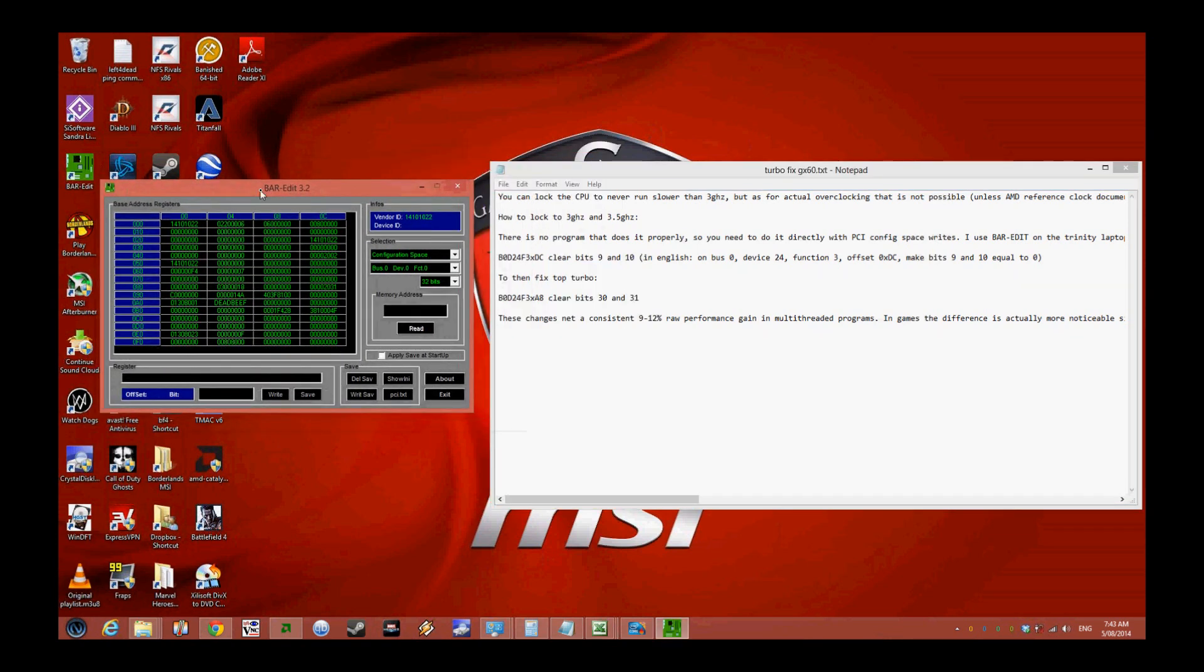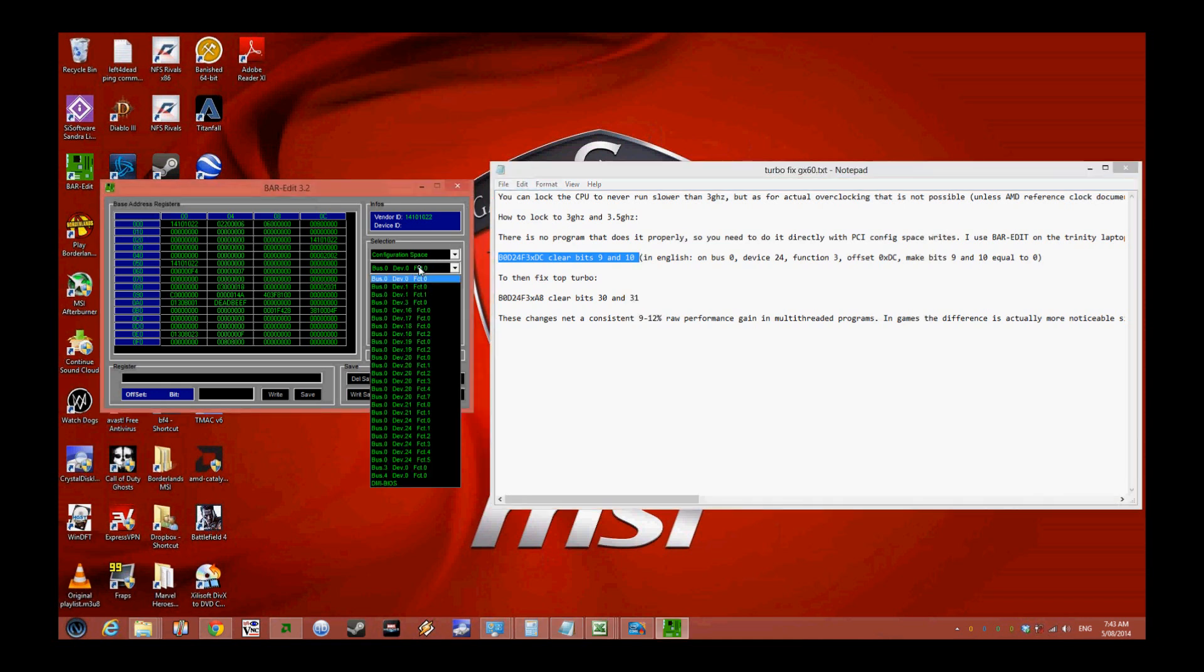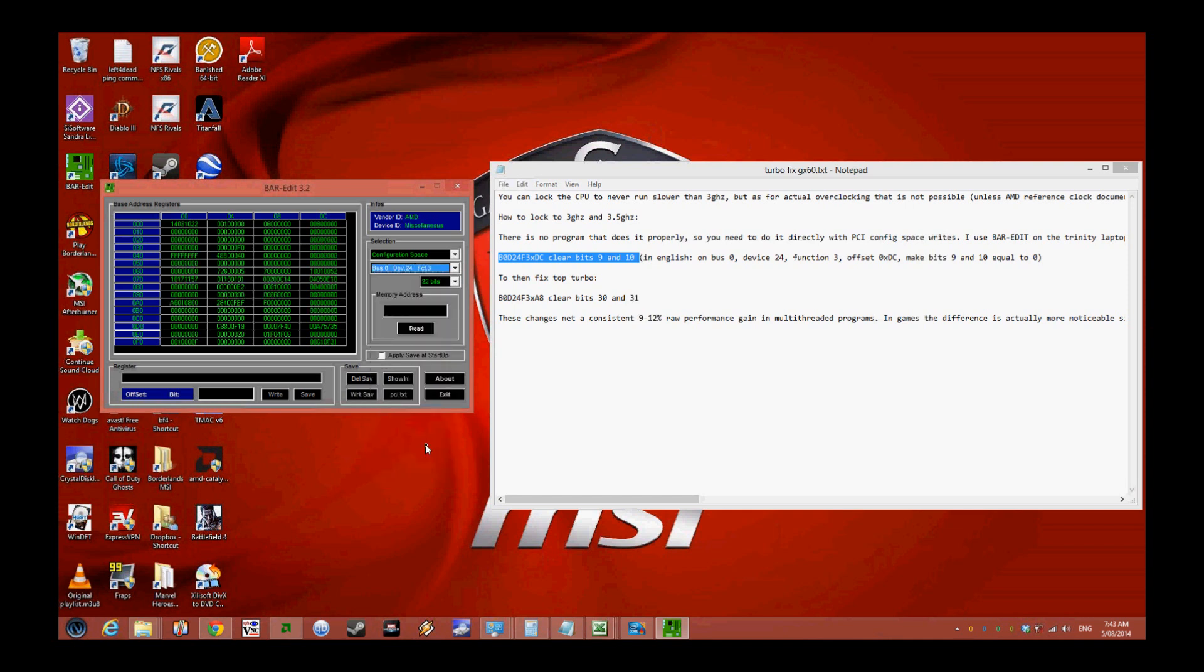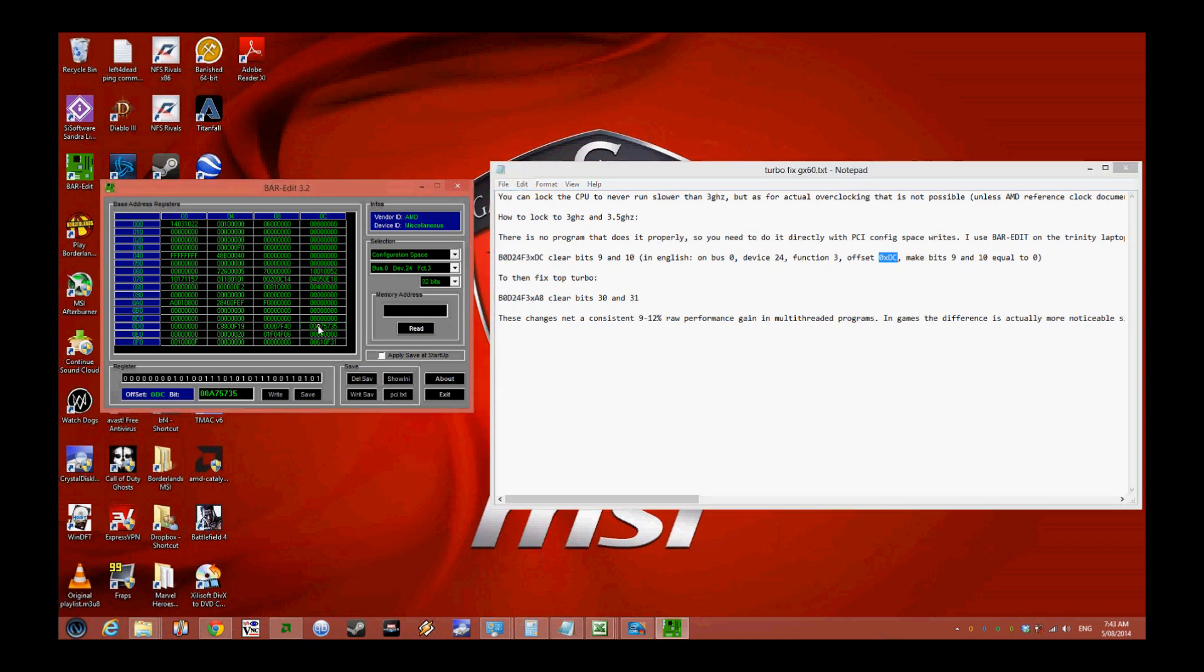The first thing you want to do is clear bits 9 and 10 on bus 0, device 24, function 3. This is the one you want to go to - it's 0xDC, this one here.